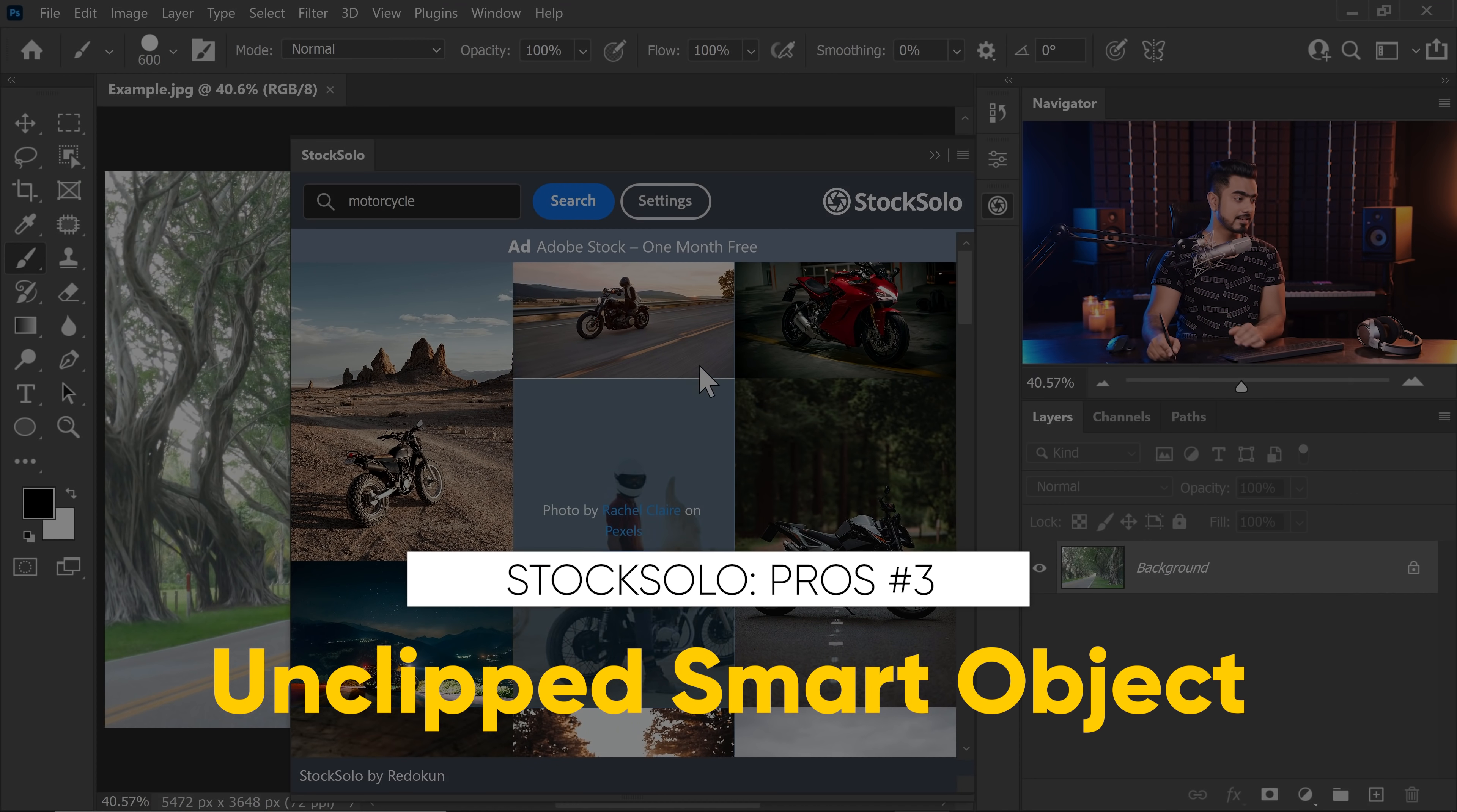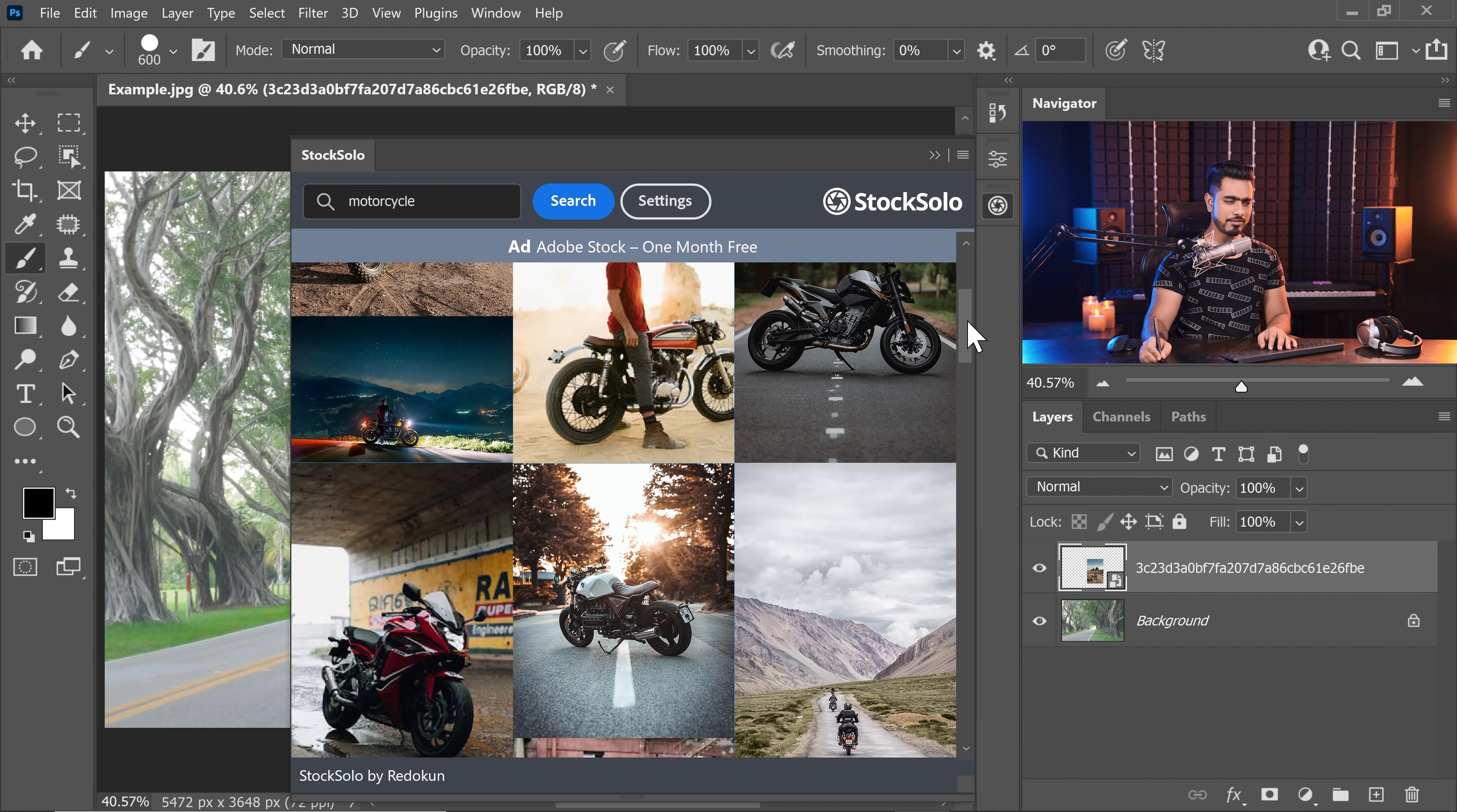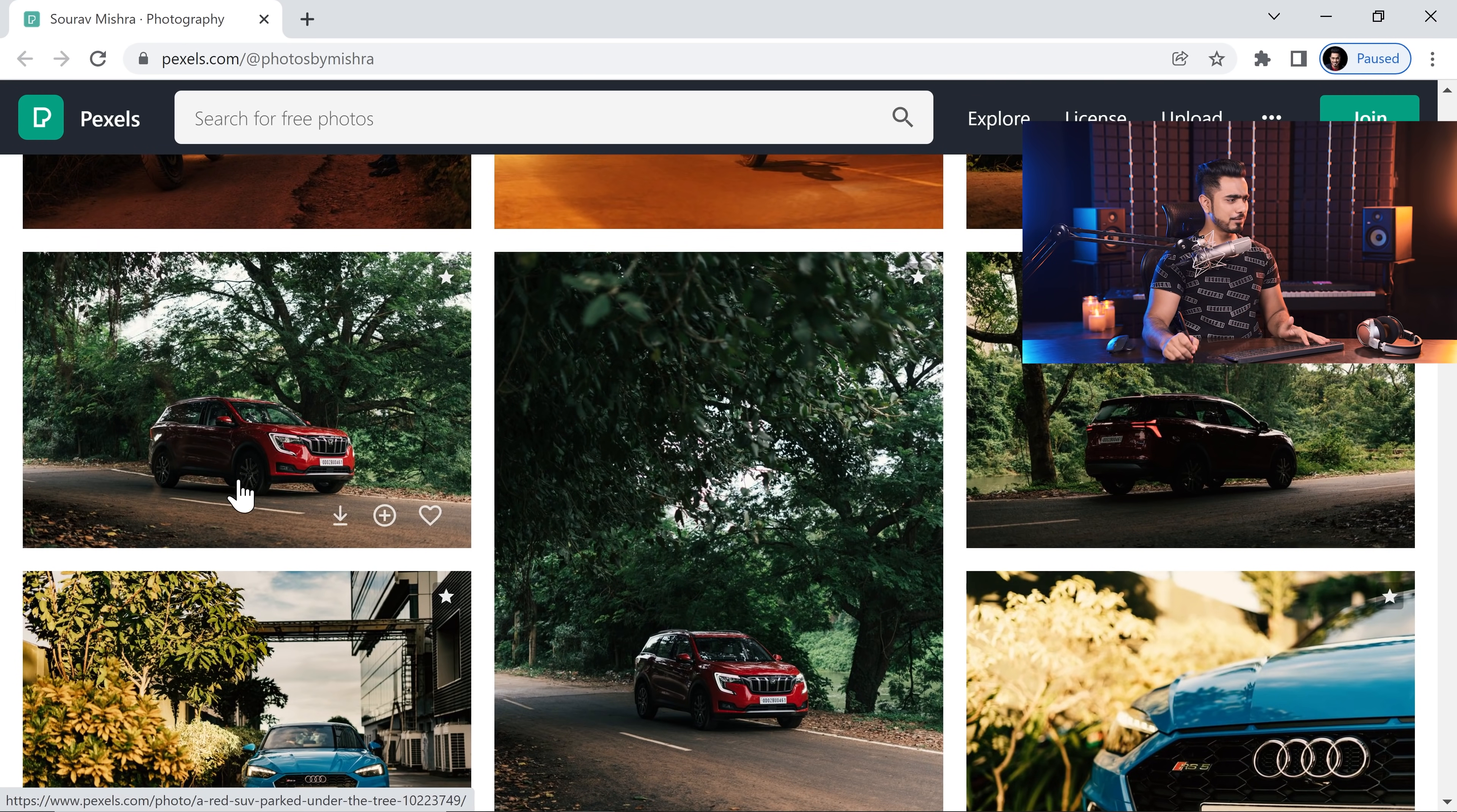Number three thing that I like here is that any image that you place here is placed as smart objects, but they're not clipped to the layer as Pexels does. So you can just adjust it whatever way you want. It is just a simple layer right there. Now every image has a link to the photographer's profile. So if you hover over it, if you click on it, it just takes you there. Big shout out to Saurav Mishra. Great job. Amazing photos. I would love to have your bikes and cars as well.